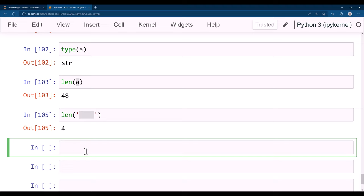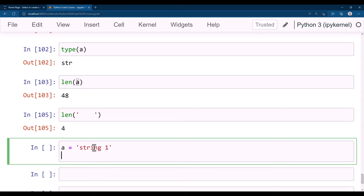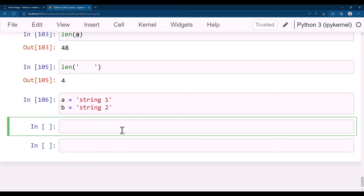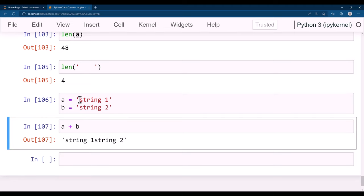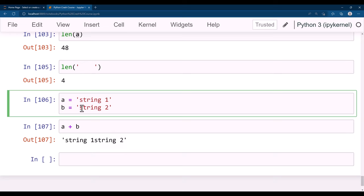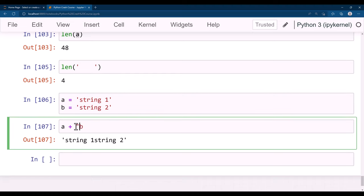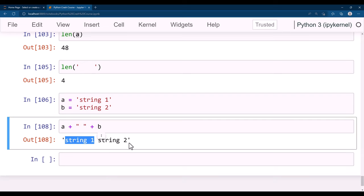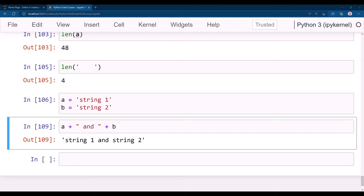To combine two strings: a = 'string one', b = 'string two', then a + b gives 'string onestring two' — notice no space between 'one' and 's'. To include a space, add a space string in between: a + ' ' + b gives 'string one string two', or you can format it as 'string one and string two'.